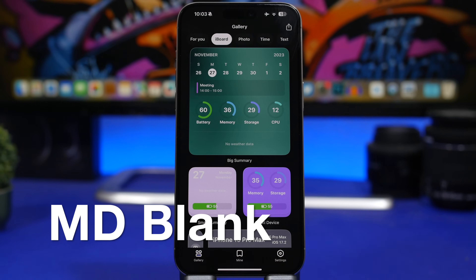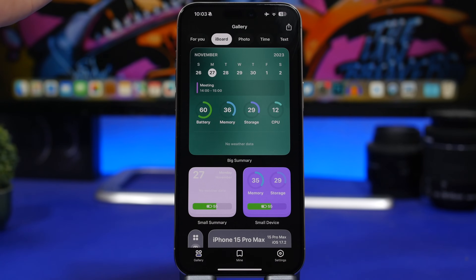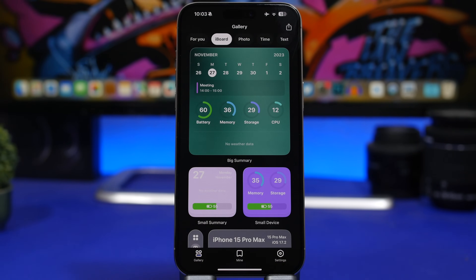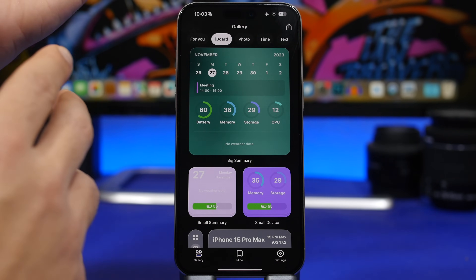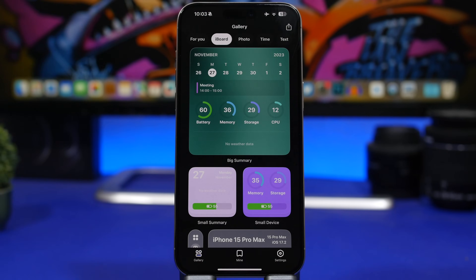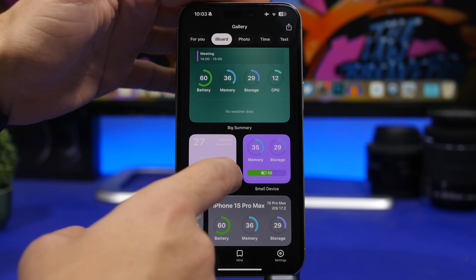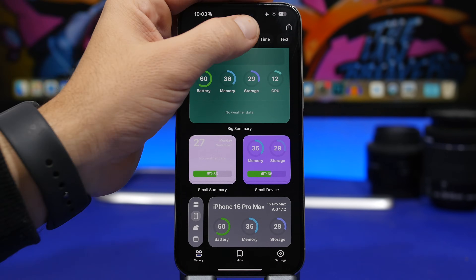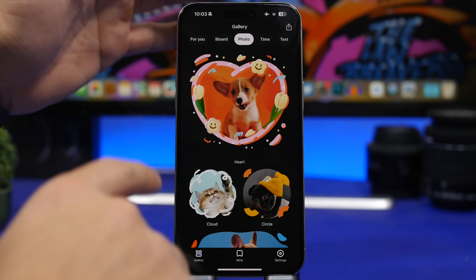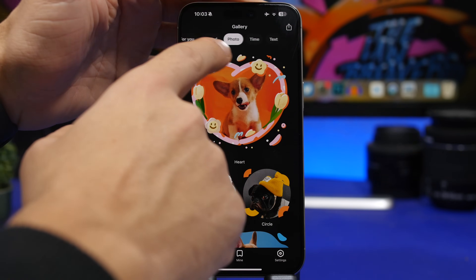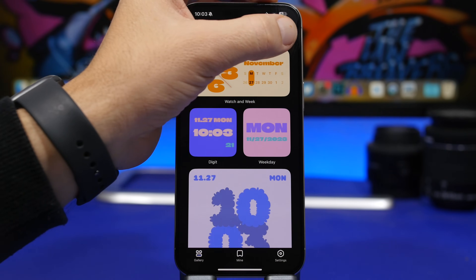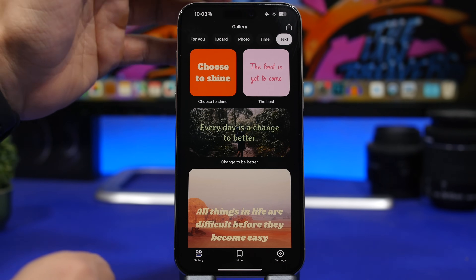We're starting the video with MD Bling. If you've heard about this app before, it used to offer blank widgets for the home screen, but now it's updated and has a lot more. You can see these beautiful widgets you can add to your home screen — iBoard widgets, photos with all kinds of different shapes, and of course time and text as well.